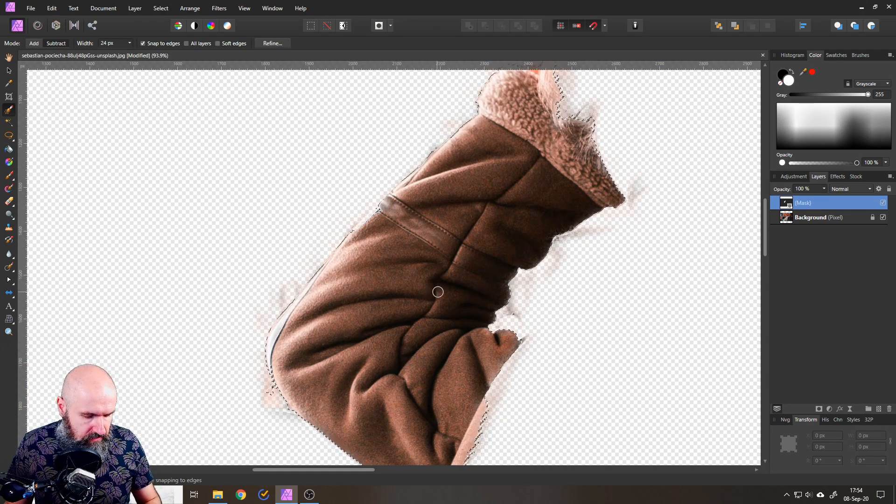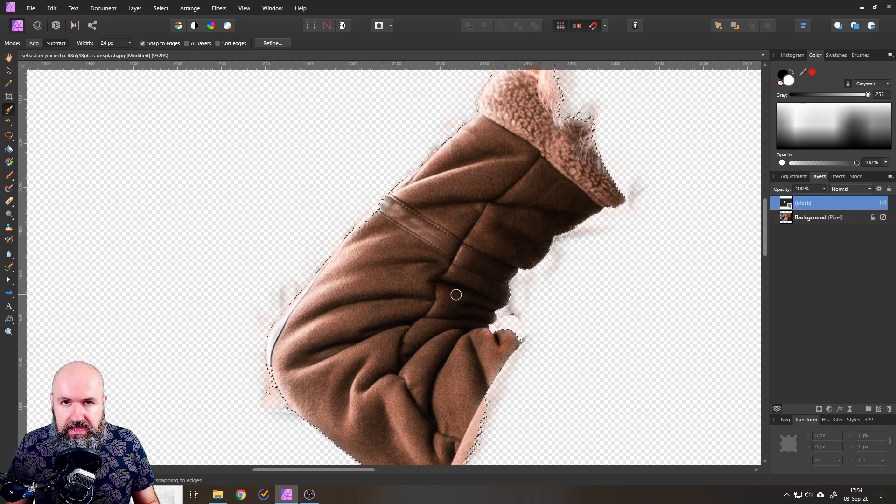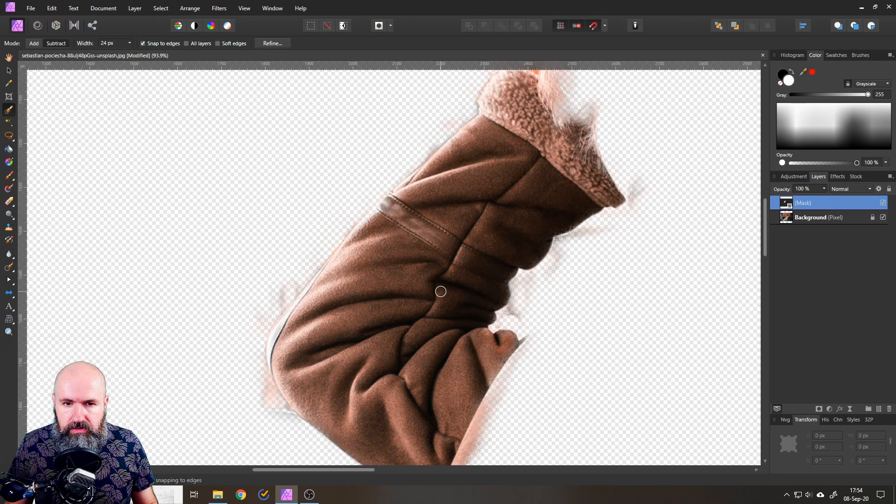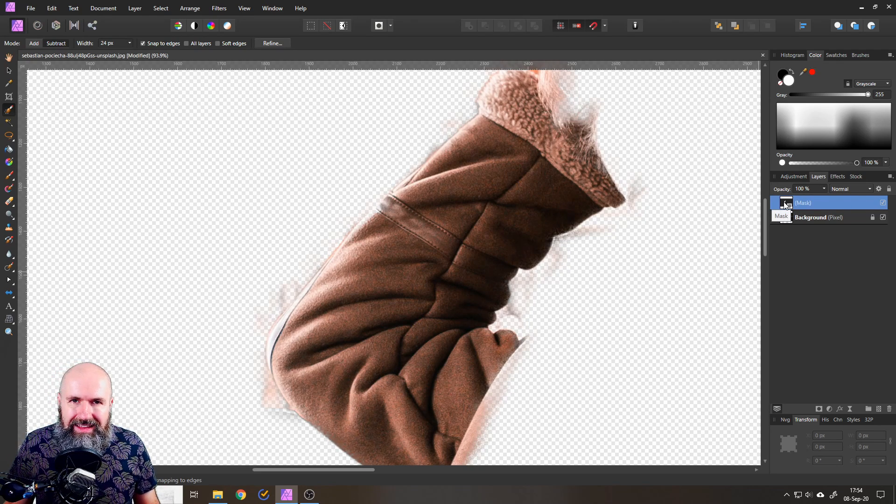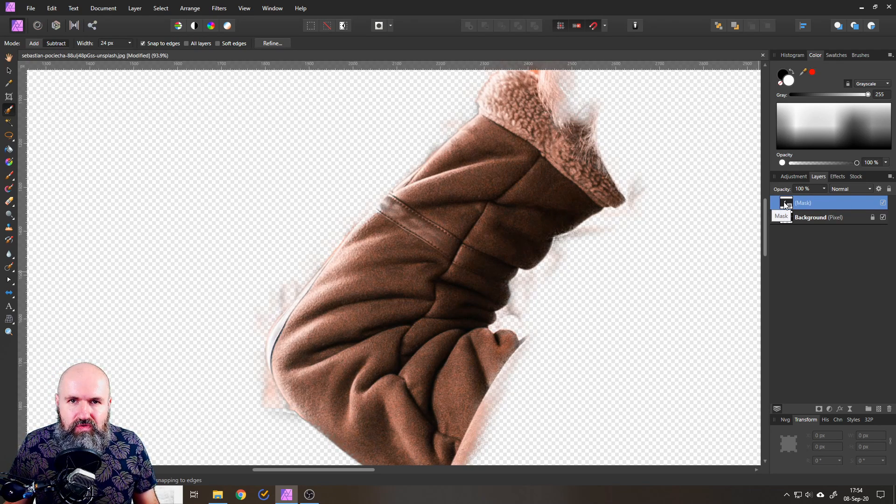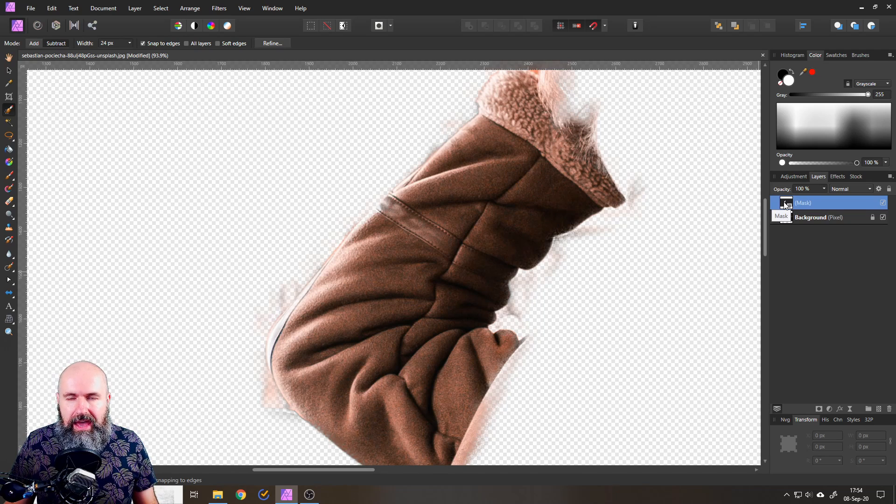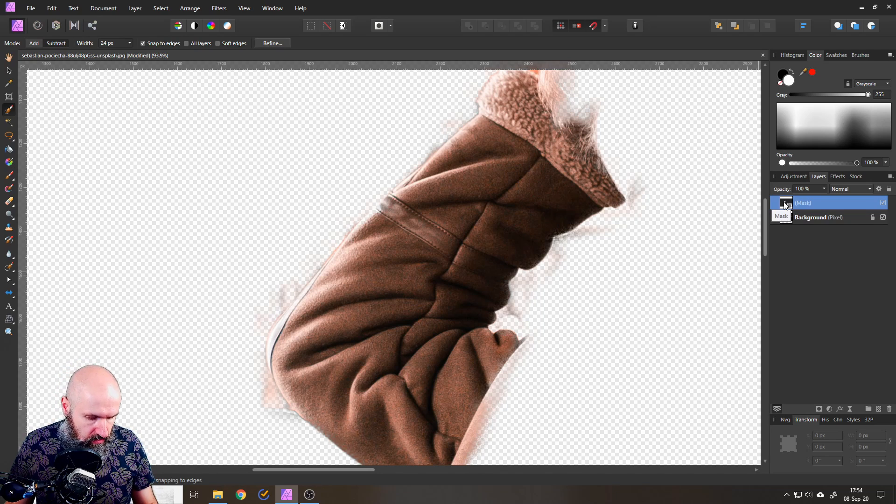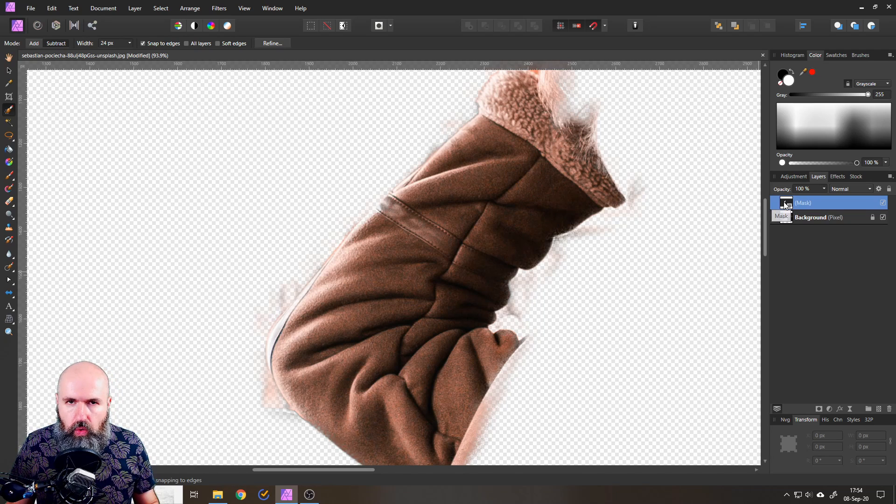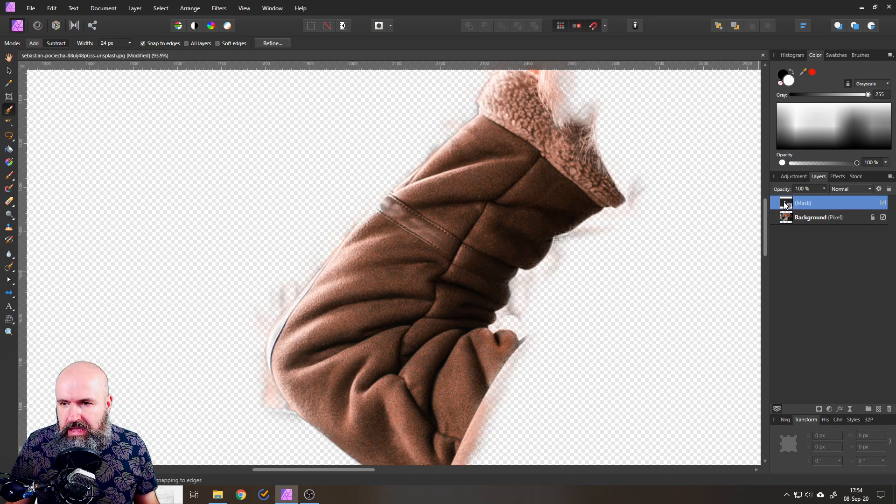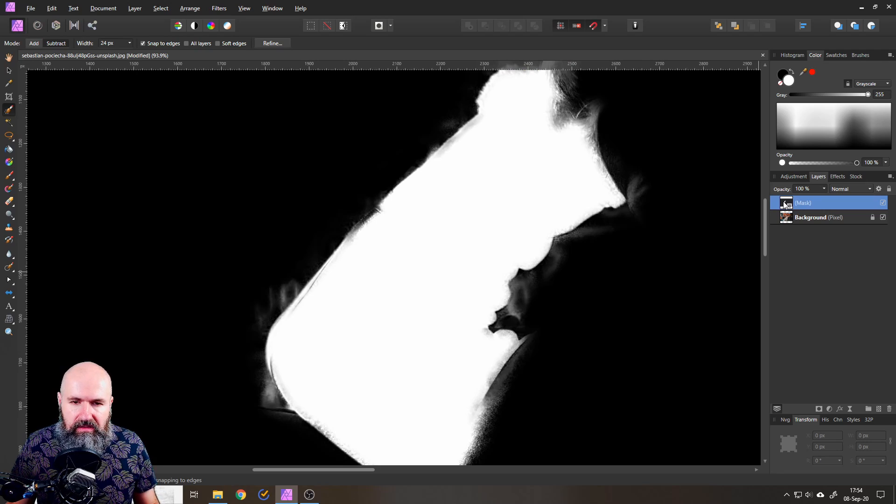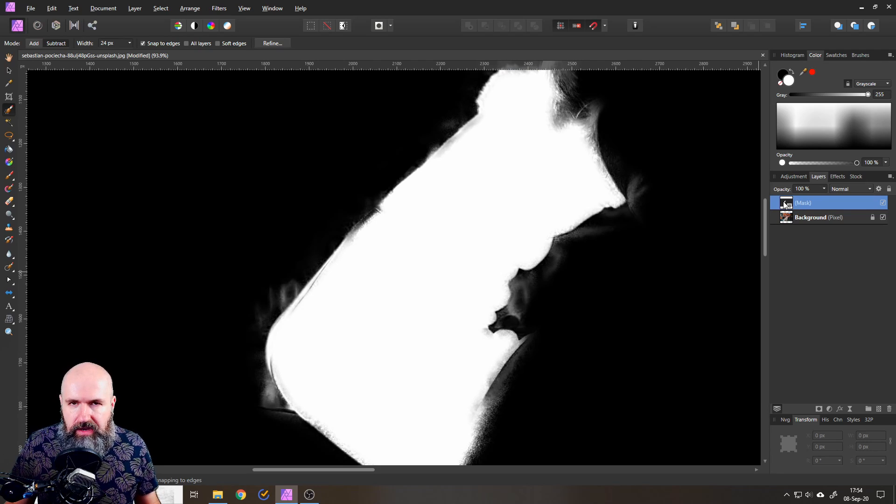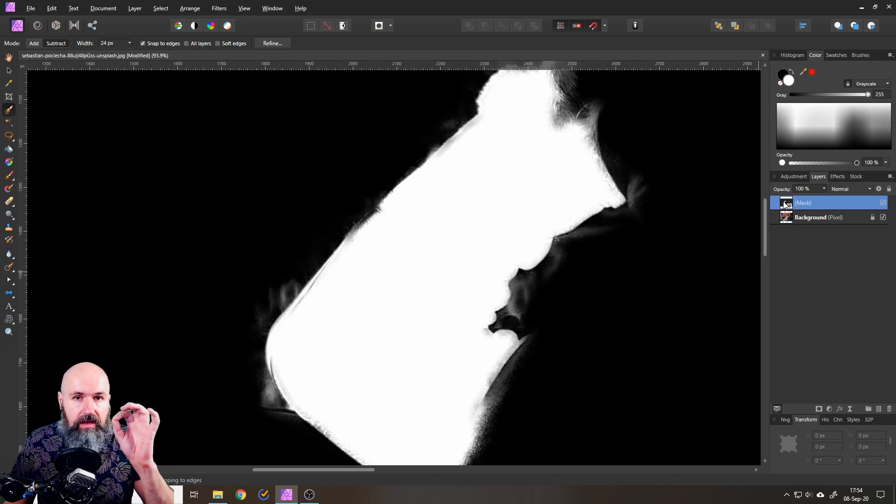Click on Ctrl+D on your keyboard to deselect and to get the black and white view again that we had a second ago. Hold your Alt key and then click on the mask layer and this will give you this view so you can actually see what is going on.